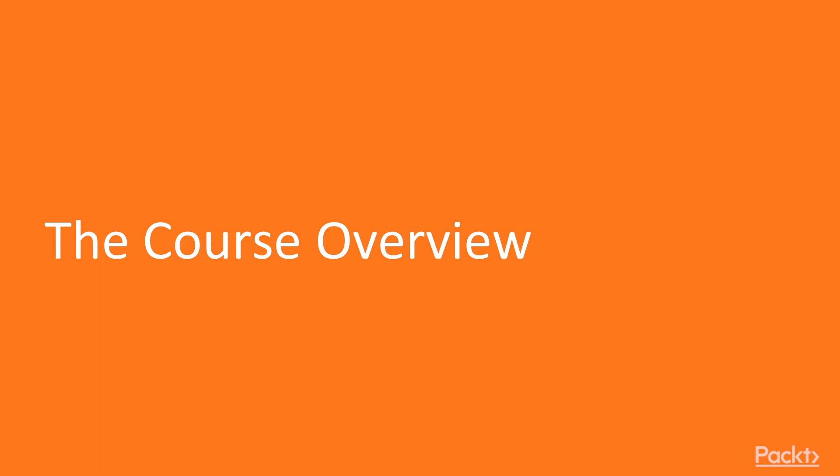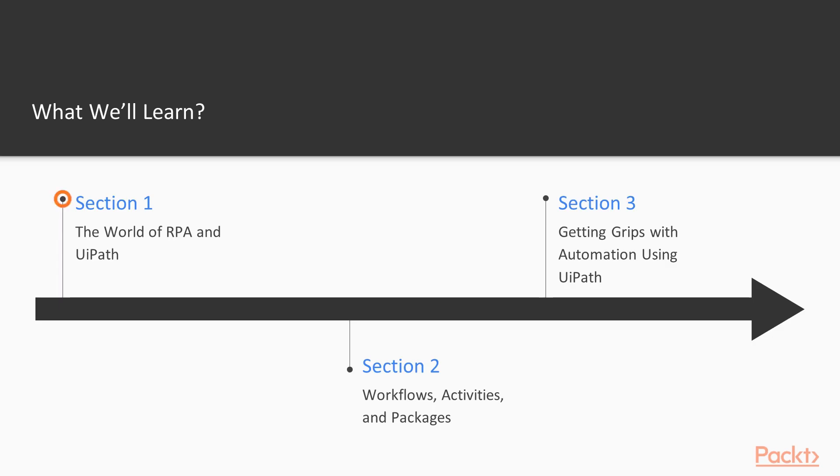It is a great time to build skills as an RPA developer. So now, let's have a look at what we have got in store for this course in detail. First, we will look at the world of RPA and UiPath.